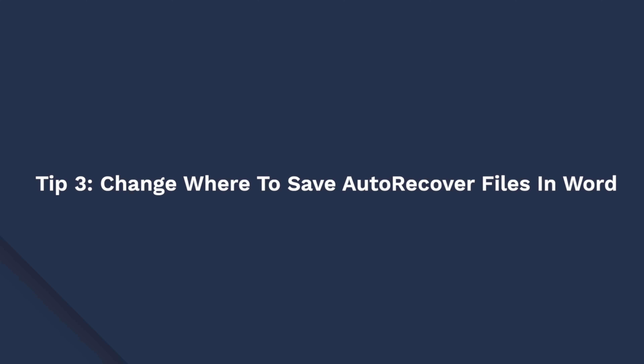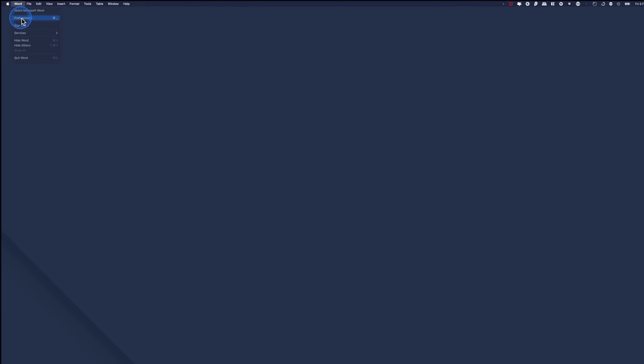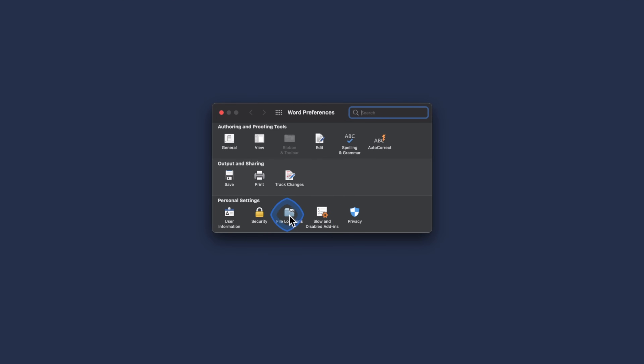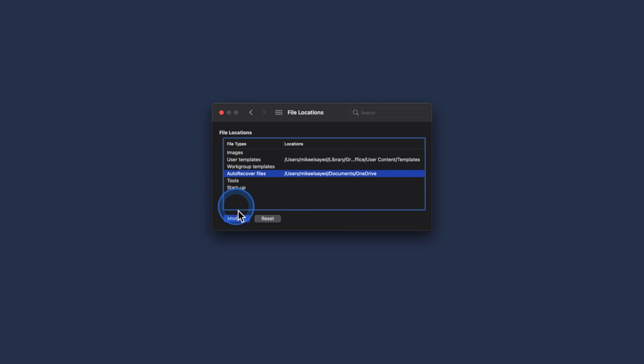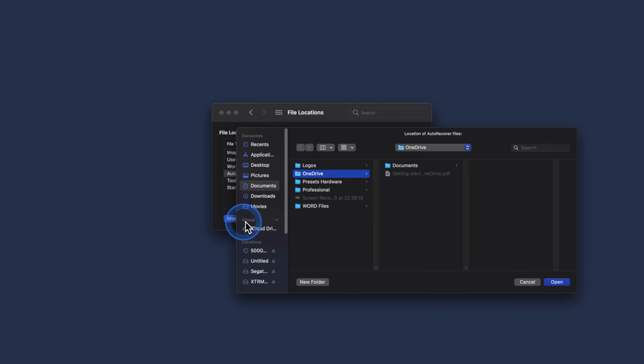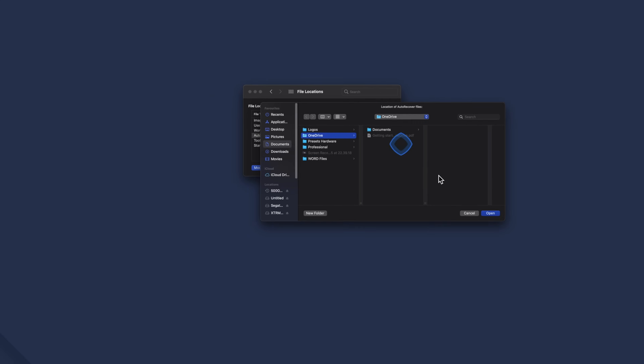You can also change the location of the file eligible for auto recovery. Simply tap Preferences in the Word menu and go to File Locations. Here, click 'AutoRecover Files' followed by the Modify button. Now choose the location where you want to save the auto recover files and then hit Open.